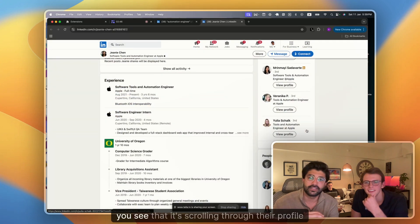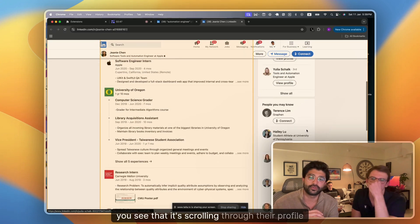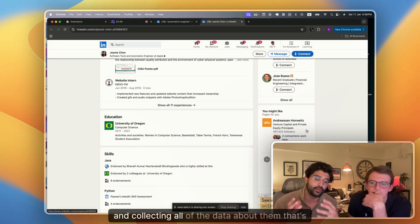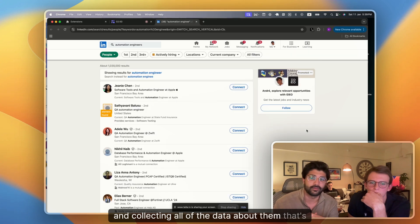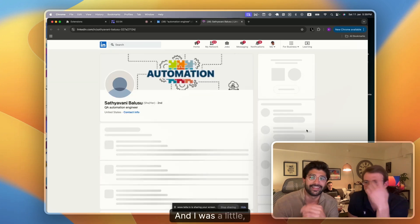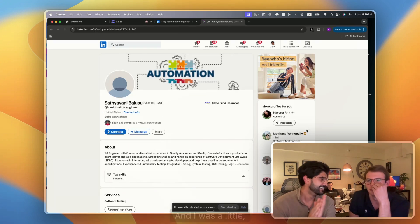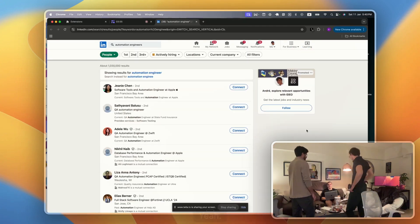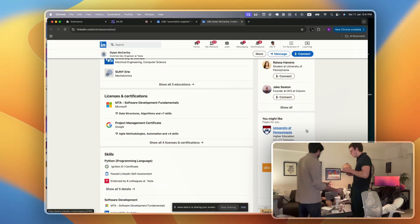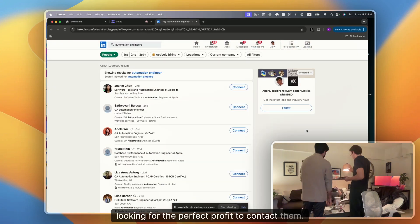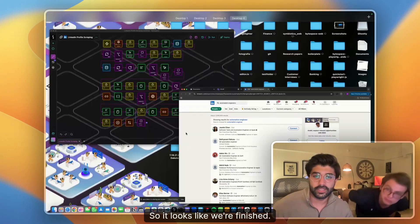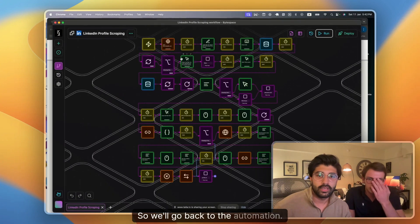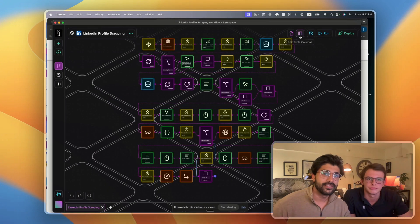Next, you see that it's scrolling through their profile and collecting all of the data about them that's available publicly. And now it's going through everyone. Looks like we're finished. So we'll go back to the automation.